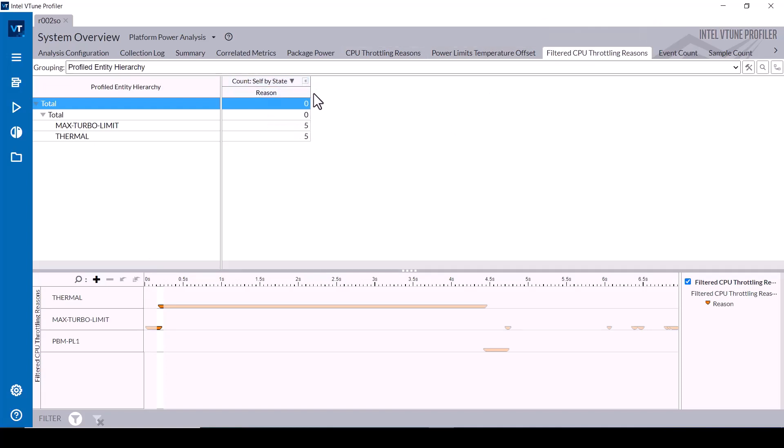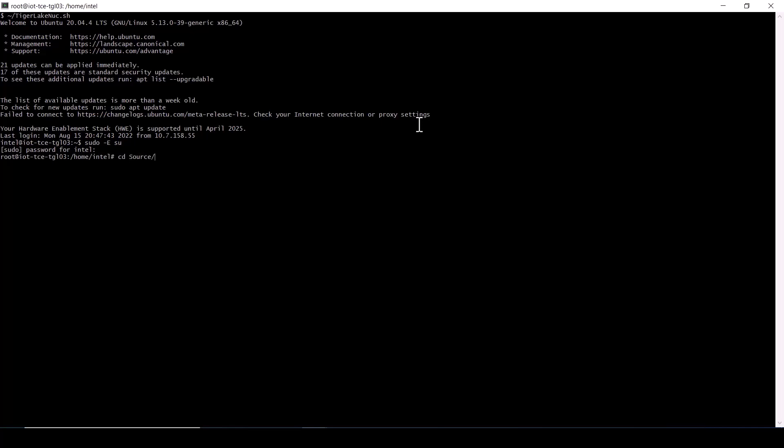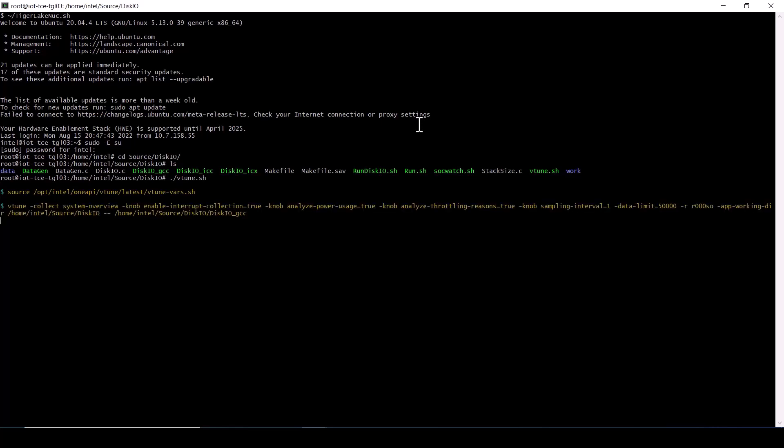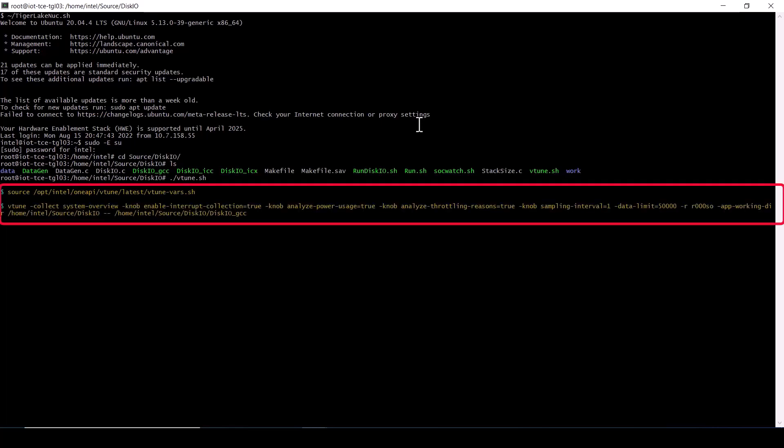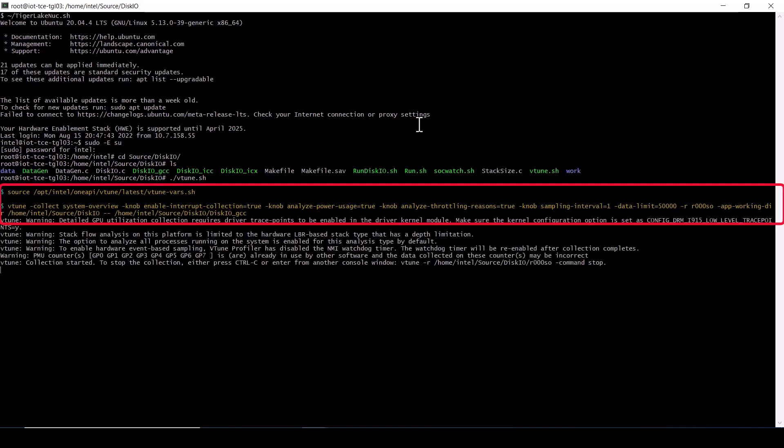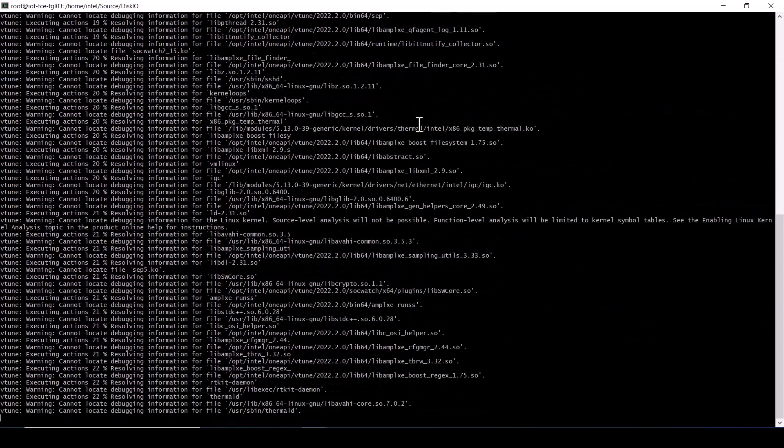Let's consider the case where you cannot connect directly to the target platform as root but can open a terminal session and elevate privileges to run a command line collection. After opening an SSH terminal and elevating to root user, source the environment setup script, then run the vTune command line with arguments specifying system overview collection with analyze power usage and analyze throttling reasons.